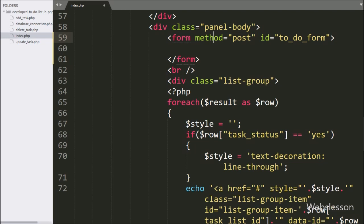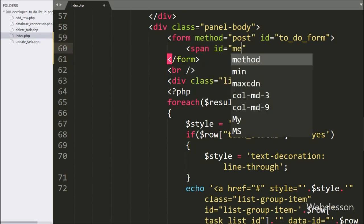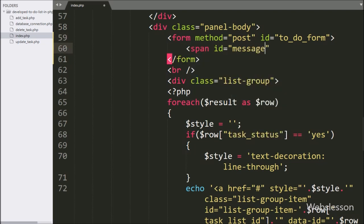Under this form, first we create a span tag with ID equal to message. Under this we will display the success message on the web page.